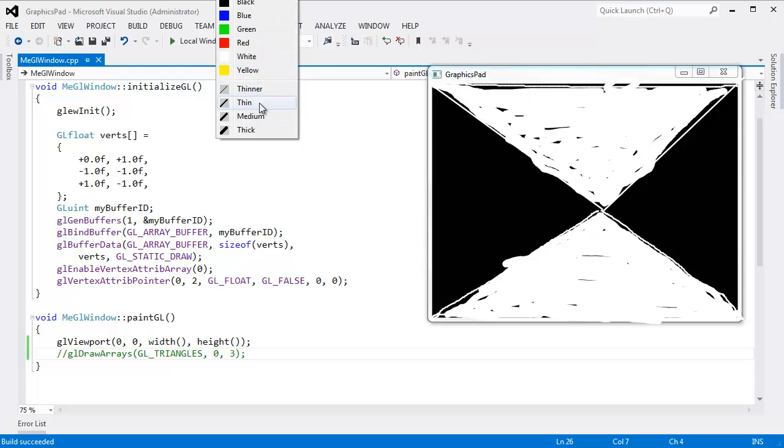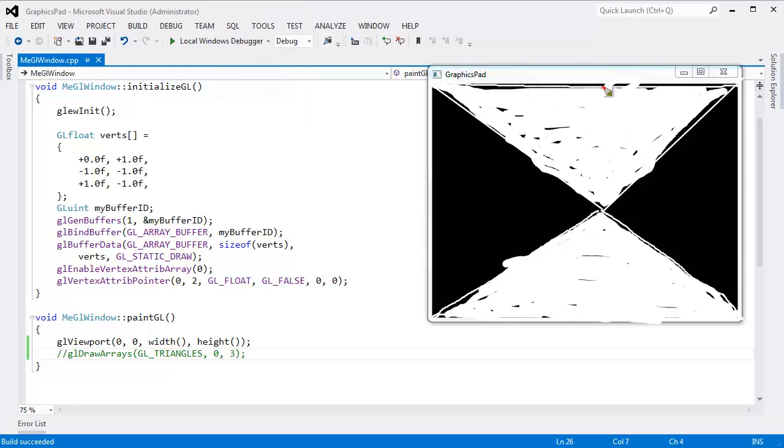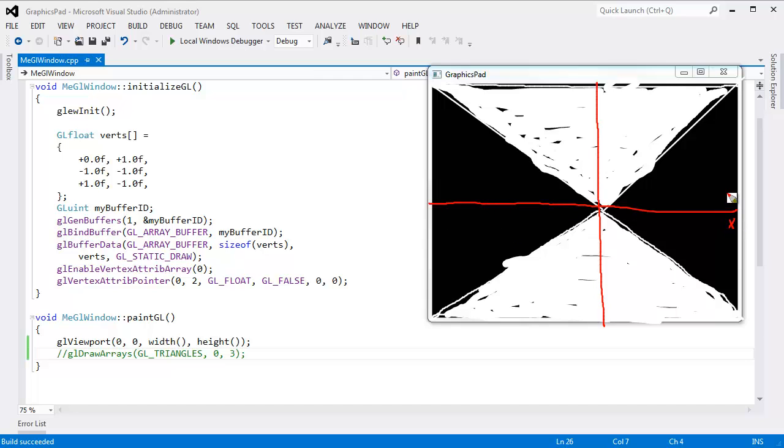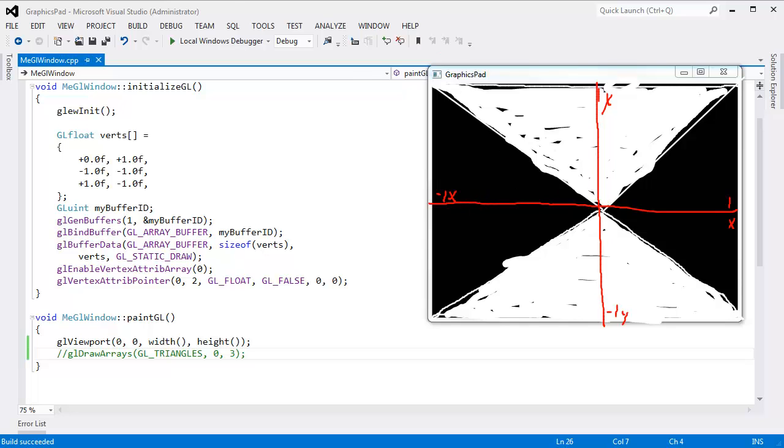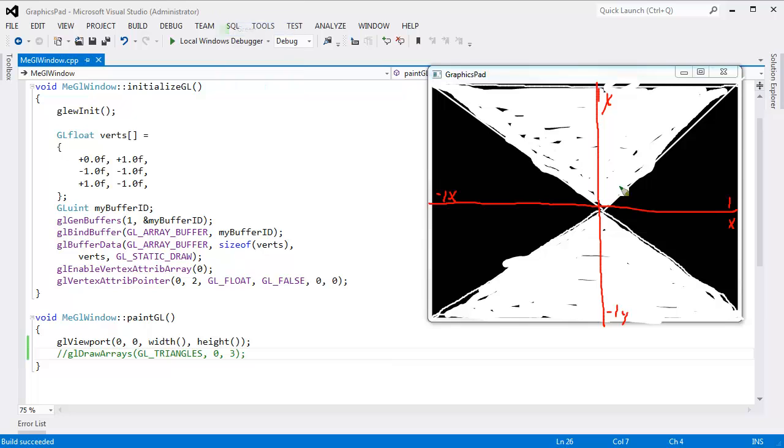And hopefully you remember from the previous videos that OpenGL's coordinate system has an X and a Y here. Two dimensions, positive one in the X, positive one in the Y. That's a one right there. Here's a negative one in the Y and a negative one in the X.